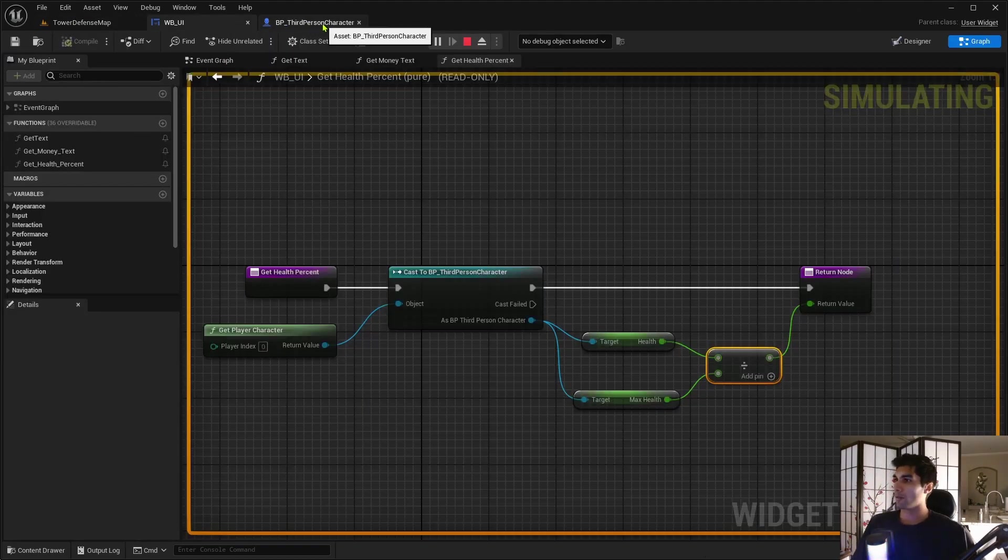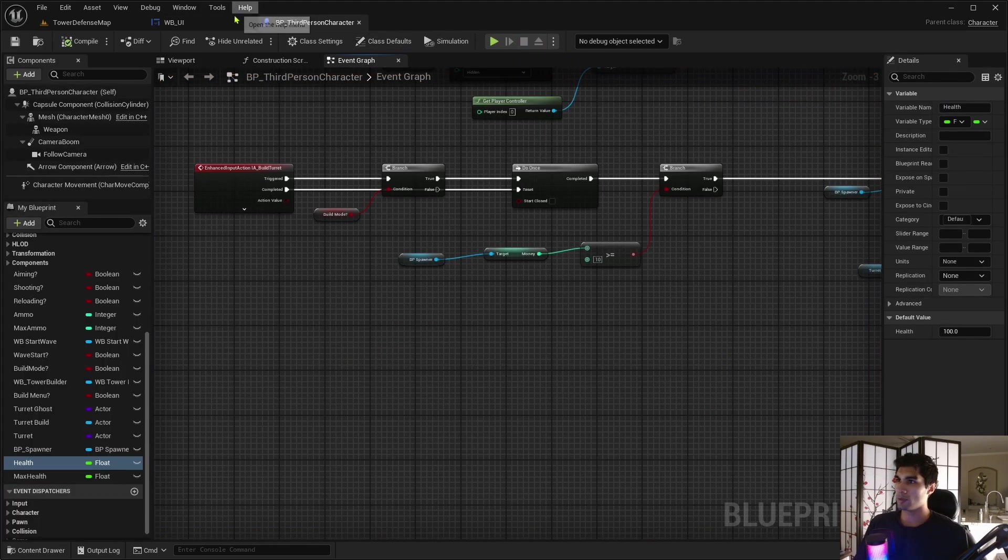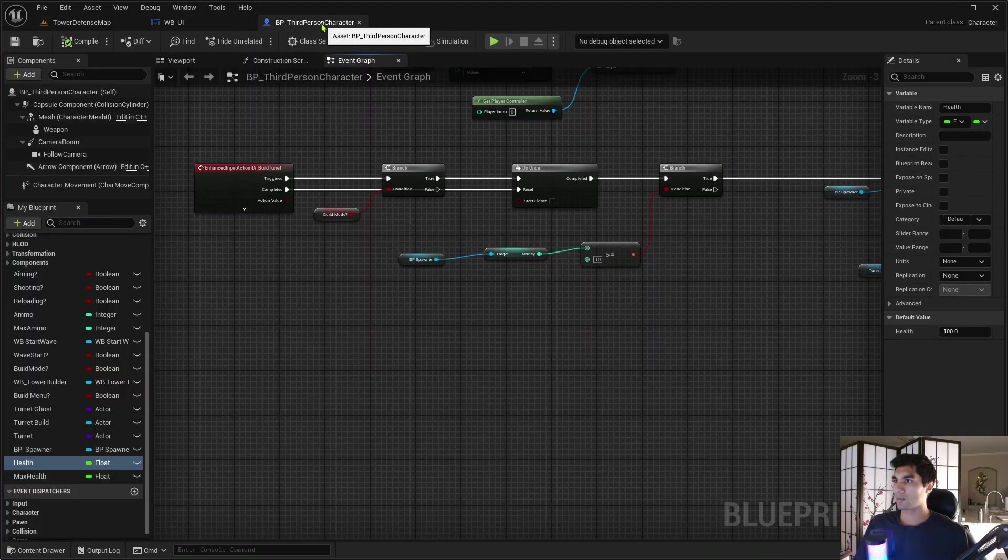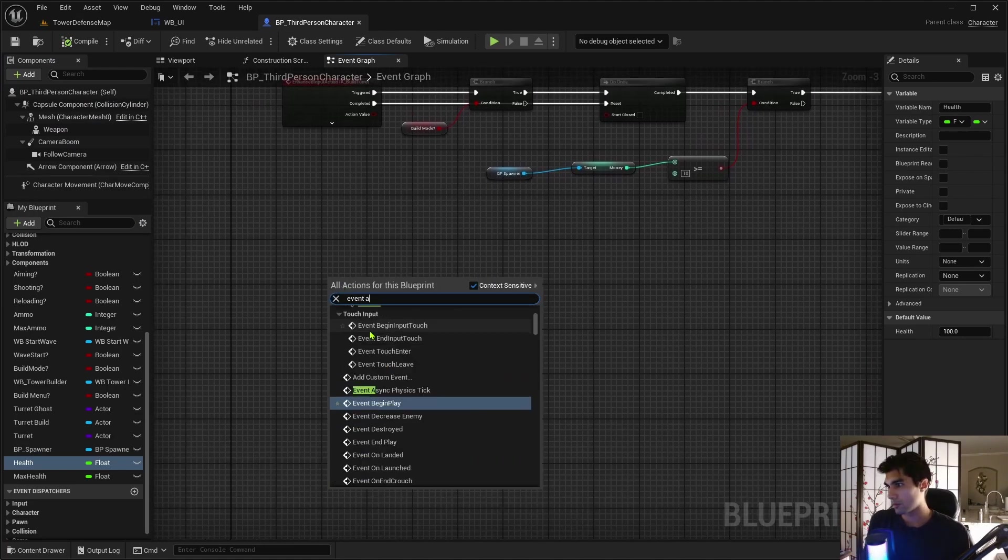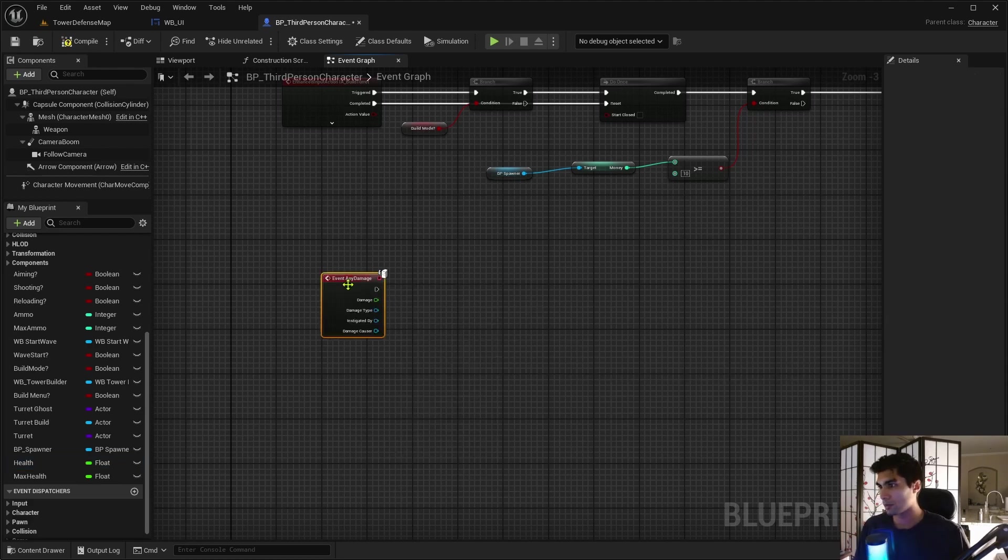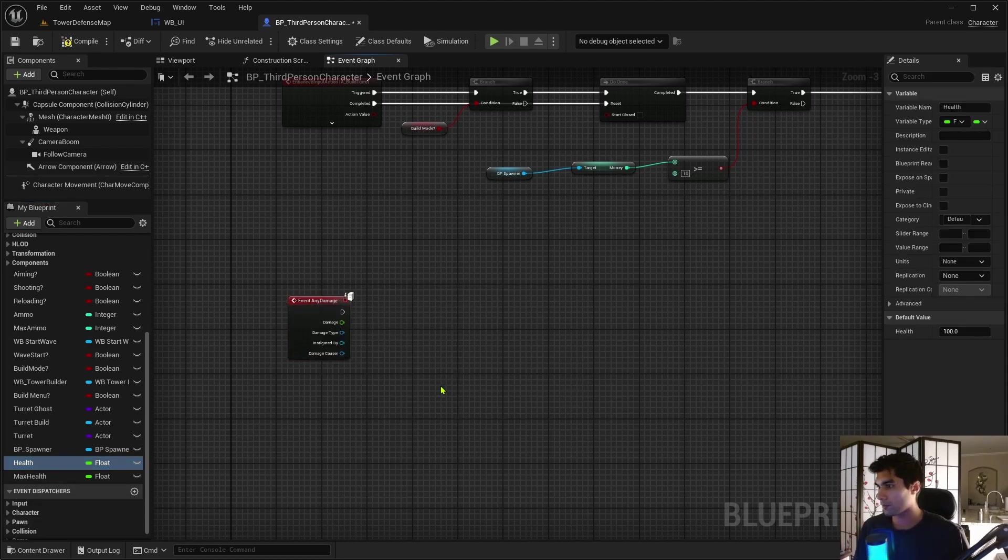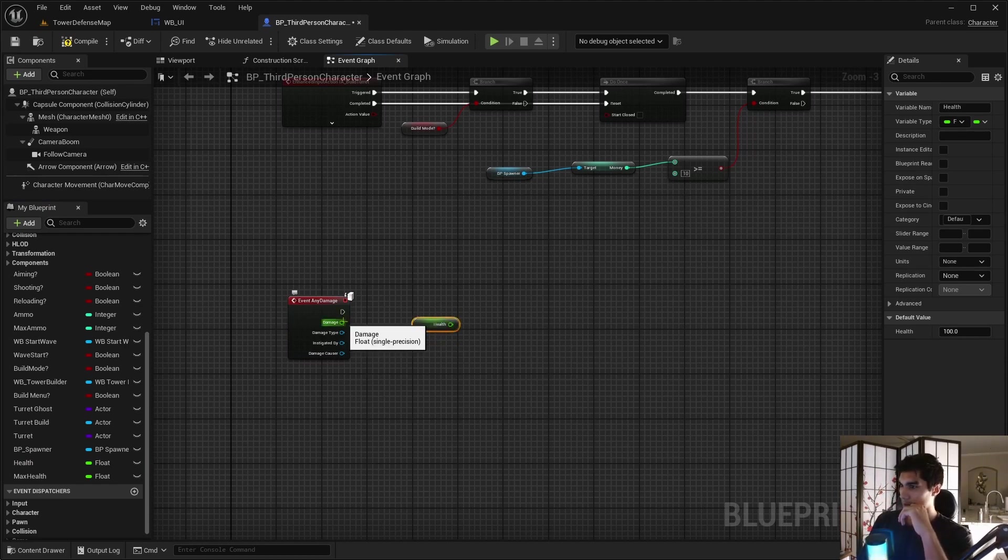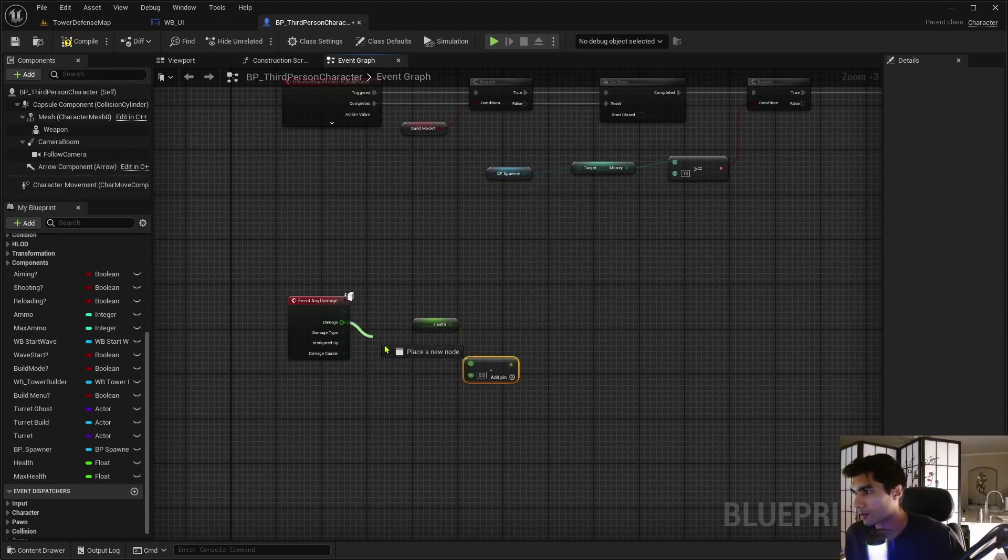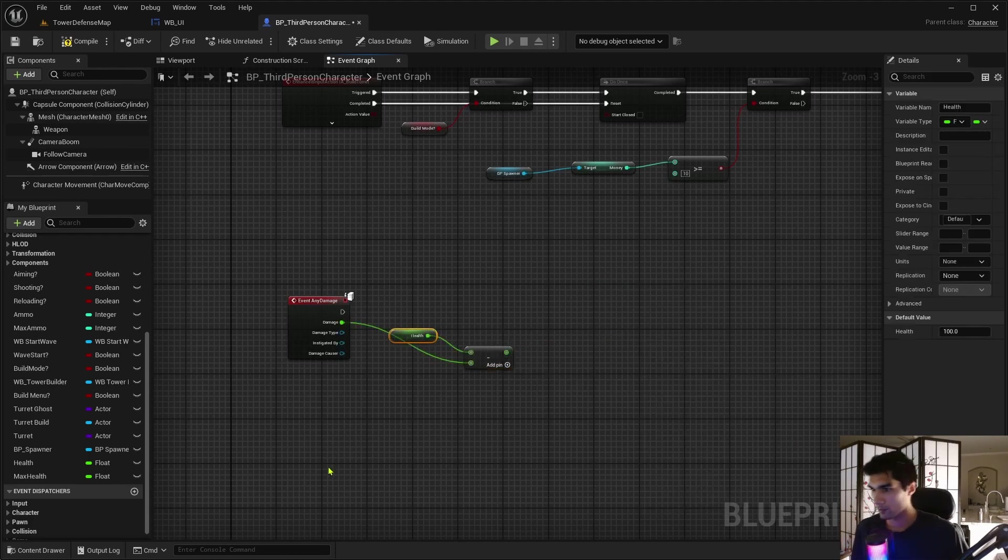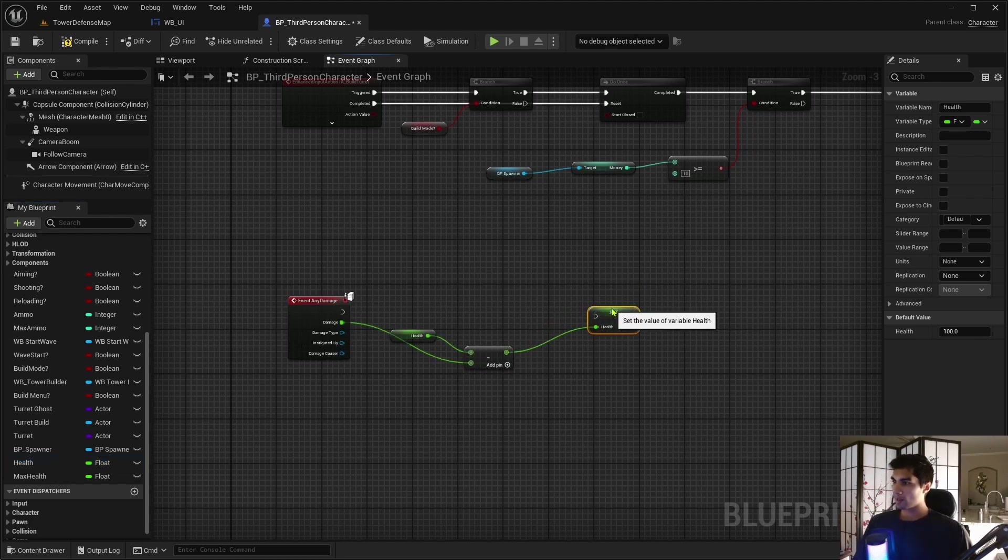So now that we have that, we want to create an actual damage system, right? So let me get event any damage and we get the health. So if we have the health here, this is at a hundred, you're going to take the health and you're going to subtract it by the damage. And that's going to be setting the new health. I'm going to just drag this off under here and then hit set health here.